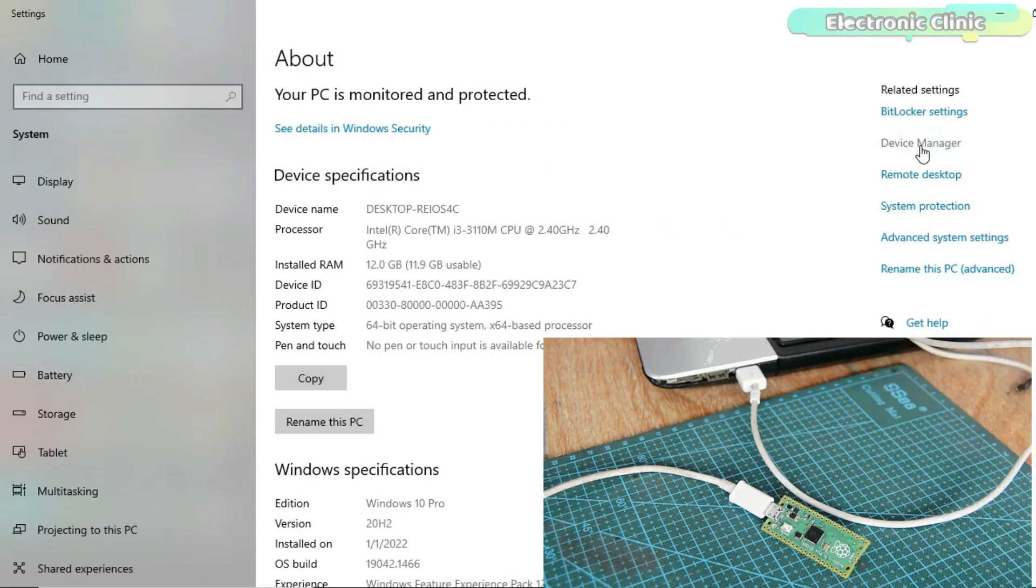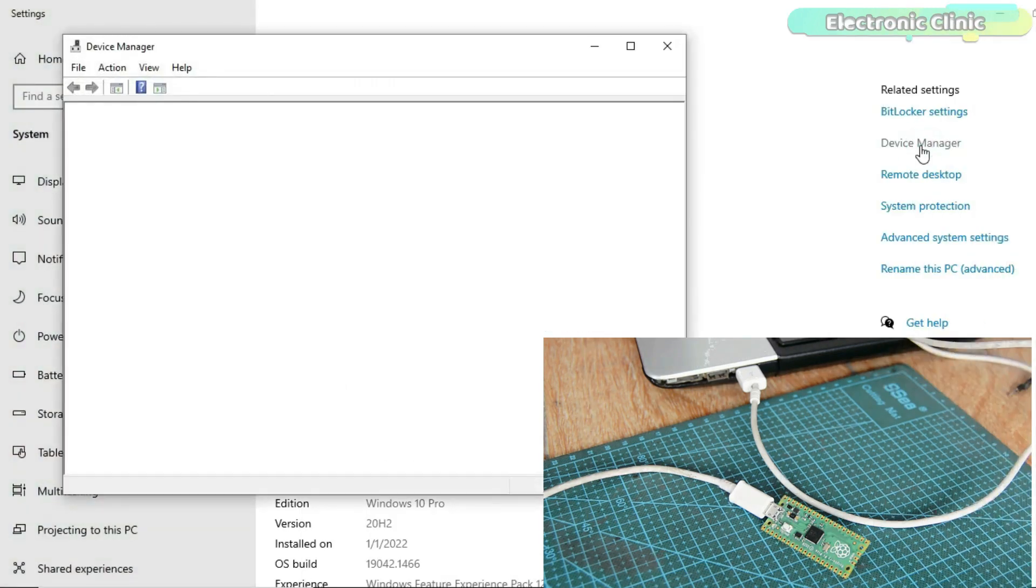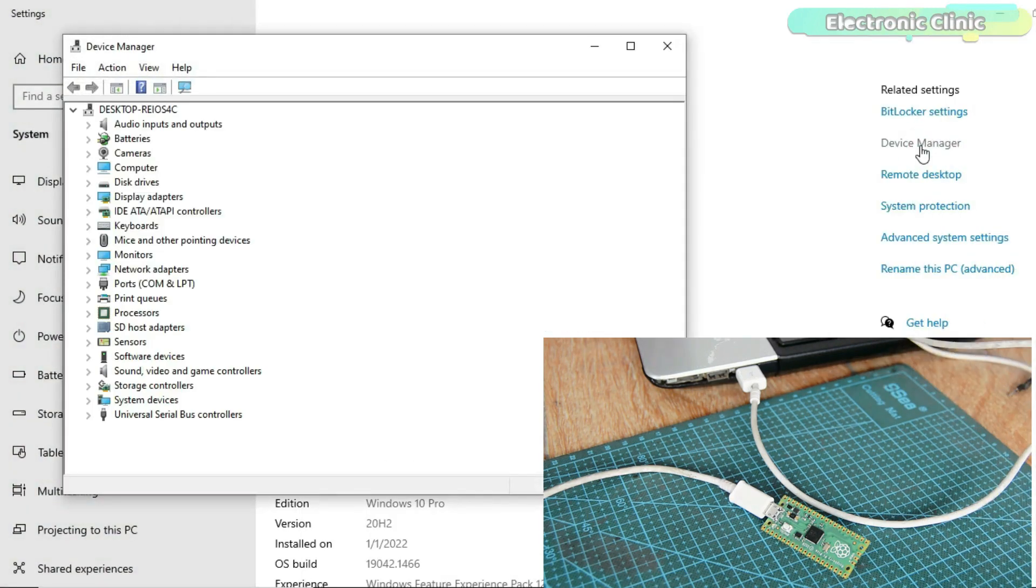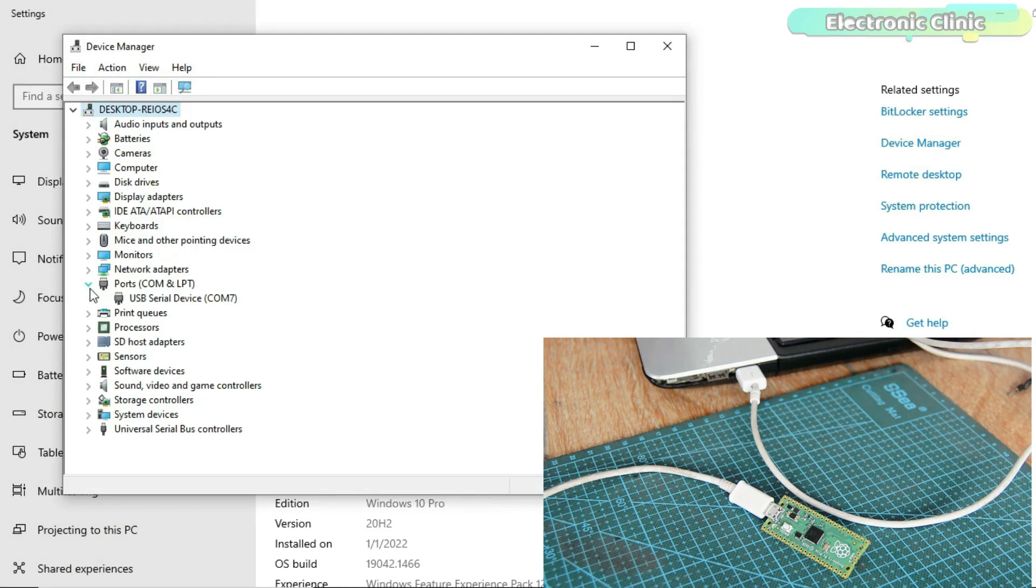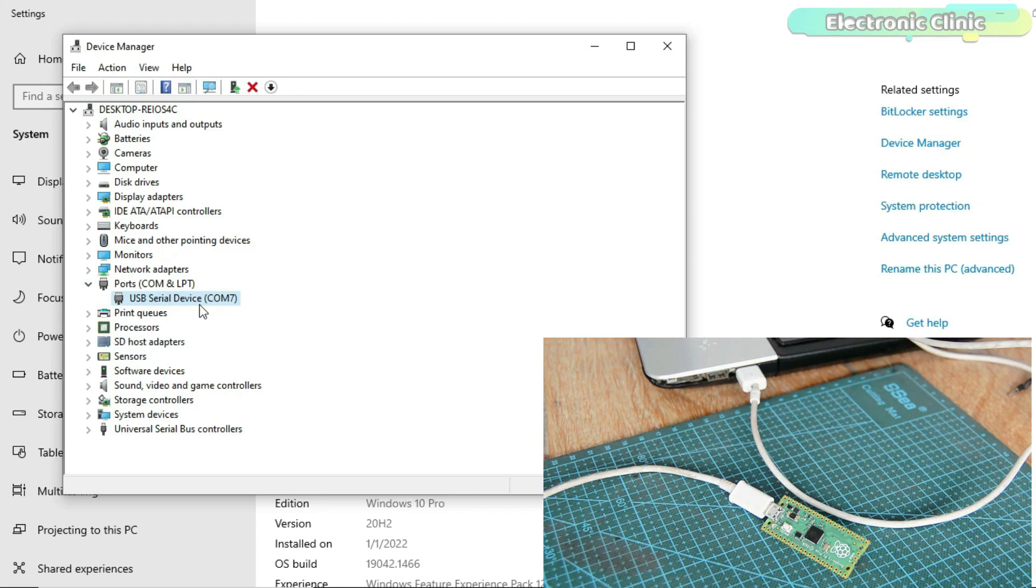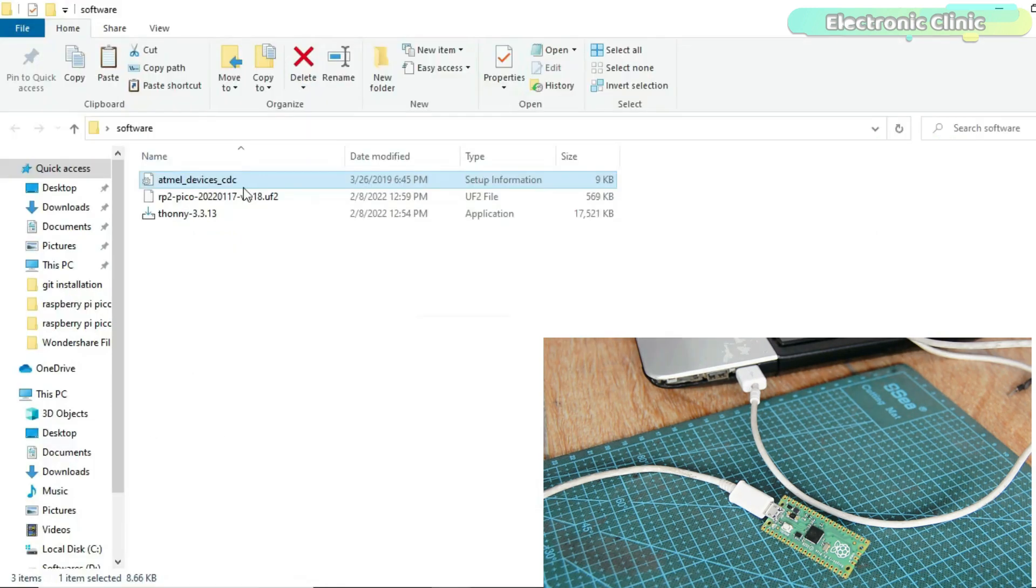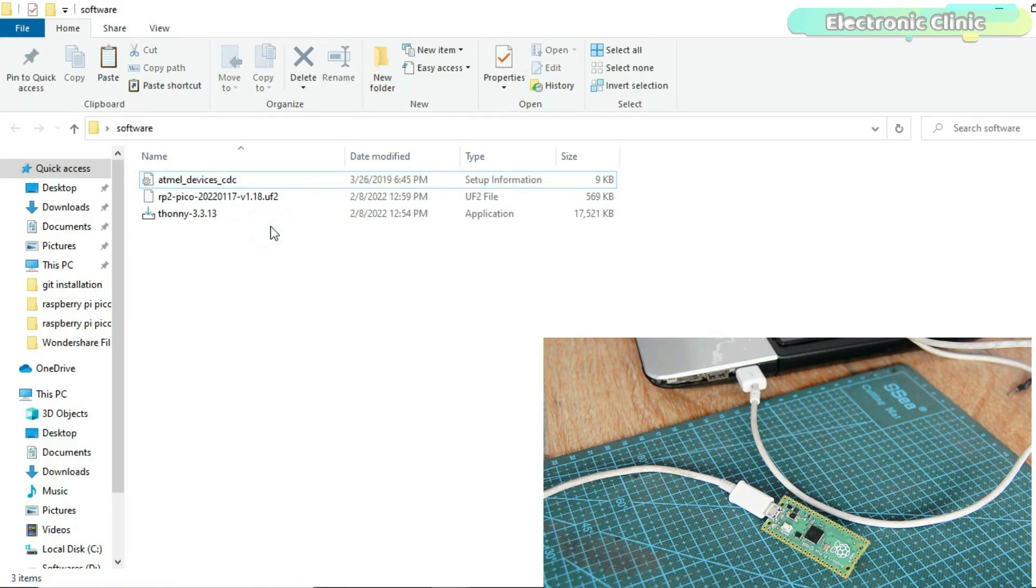Next, check the driver if it's installed. In Windows 10, the driver is automatically installed but if you are using a lower version of Windows, then you will have to manually install the driver. You can download the Admiral Devices CDC driver file from our website. You can find a link in the description.